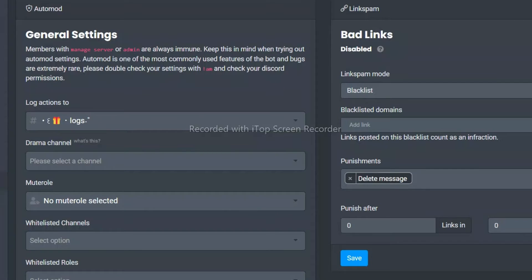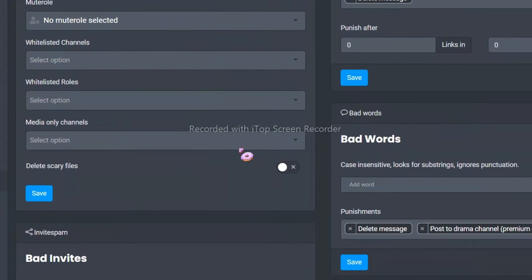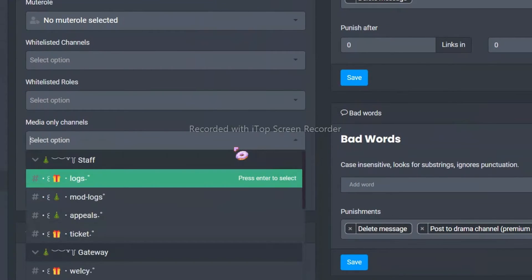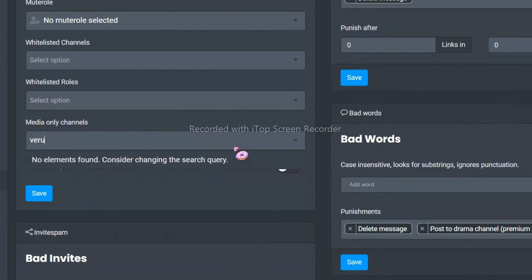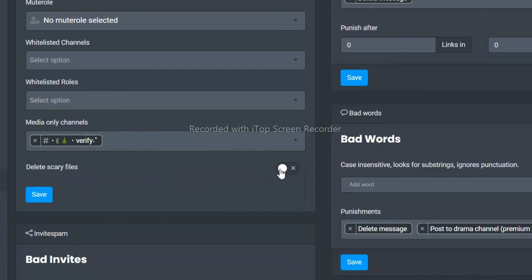Once that's done, just scroll down. Select verify channel here. Now this channel will only allow images in your channel.